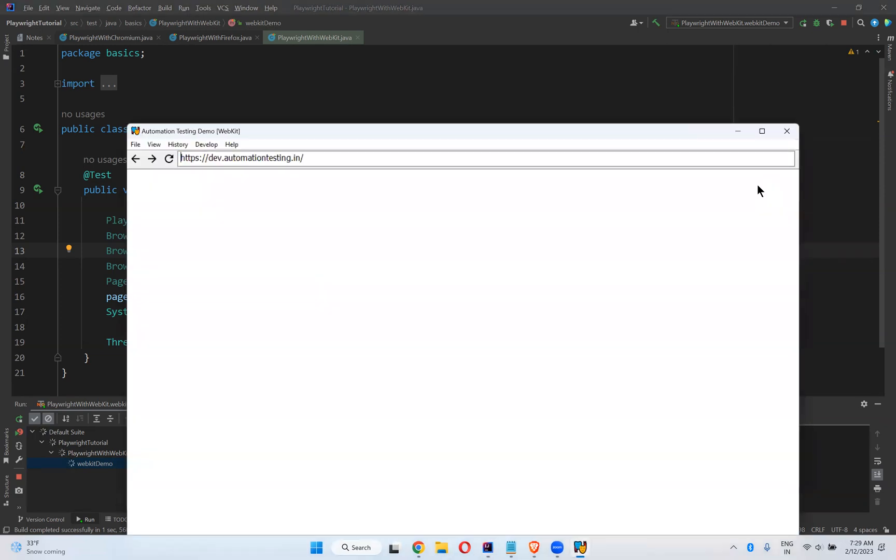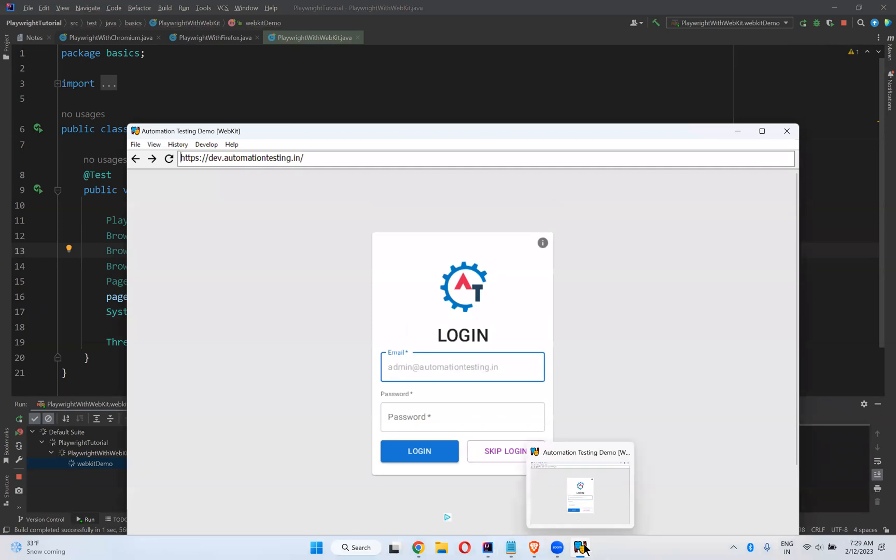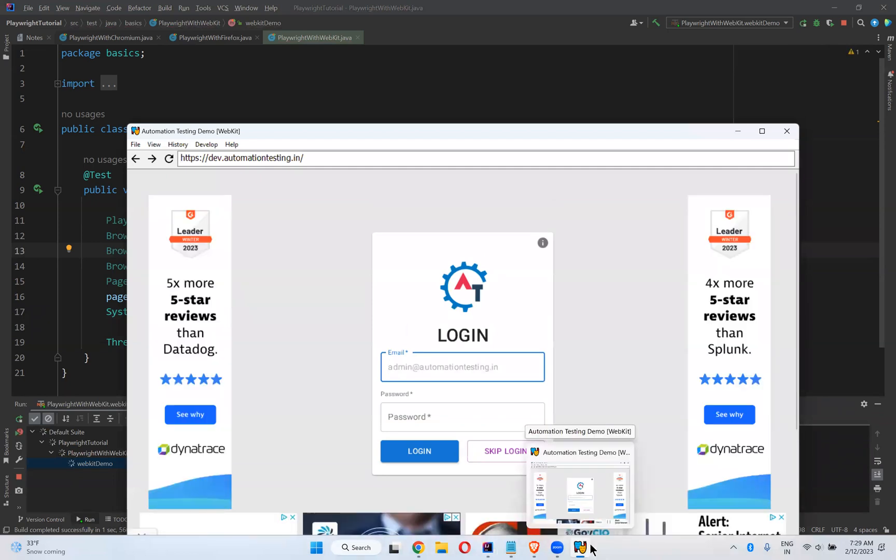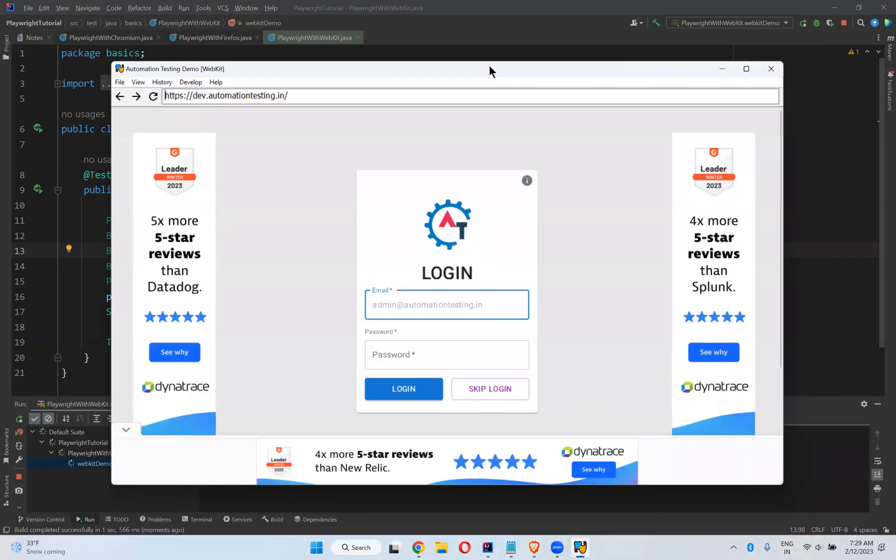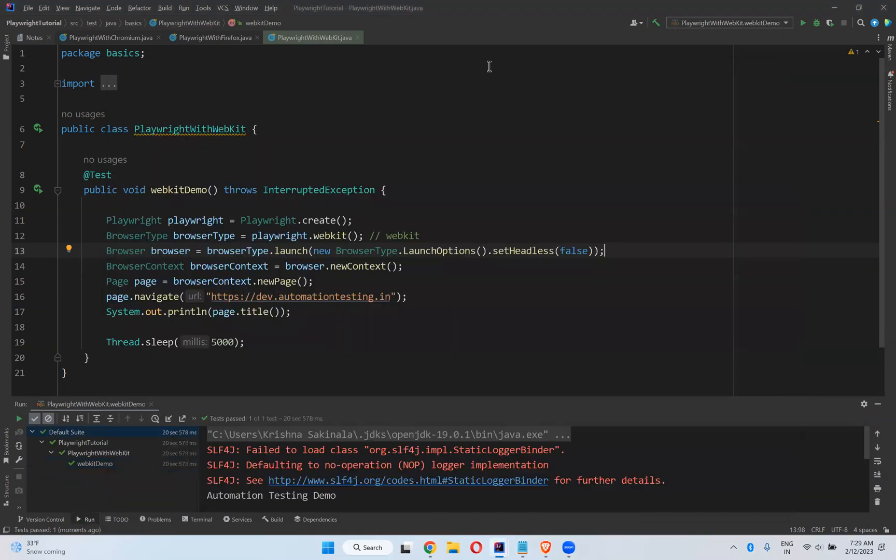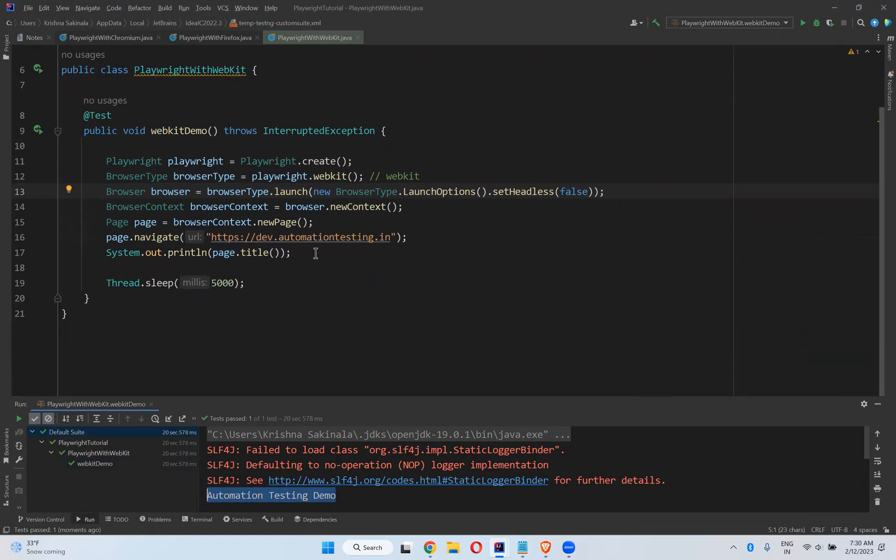You see that the logo is Playwright. Wait for five seconds and it will close. You see that it printed the title and closed the browser.